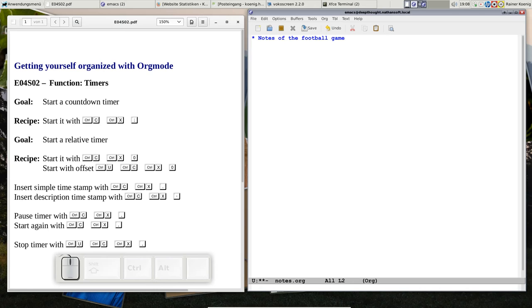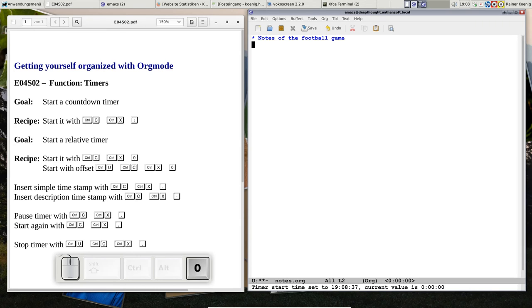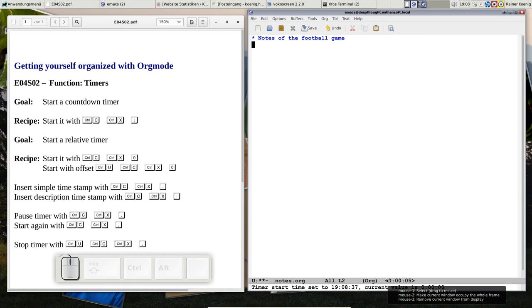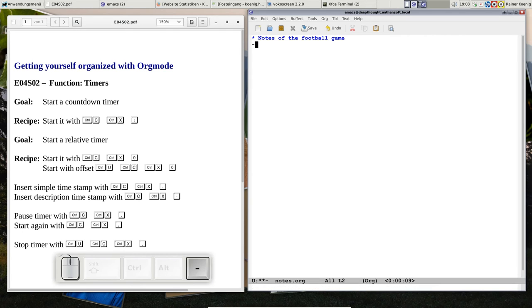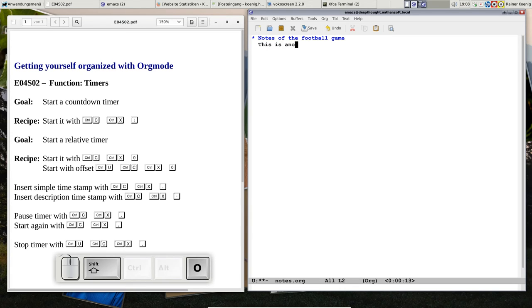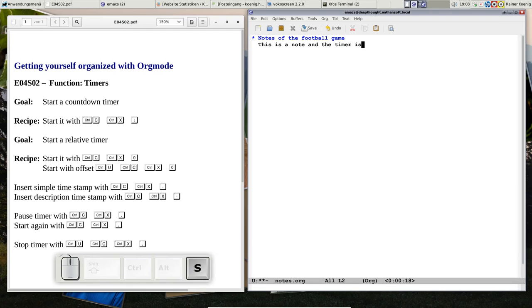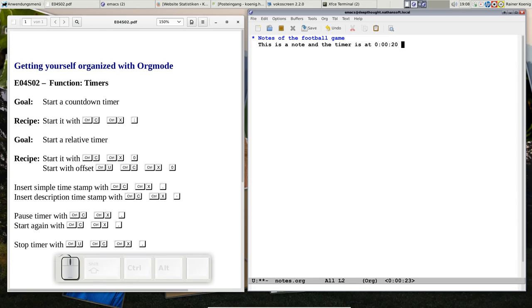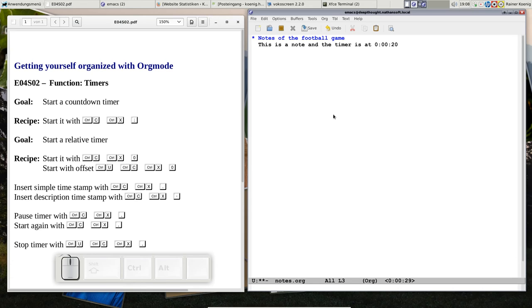You can start a relative timer by pressing Control-C X 0. The timer starts at 0 and it's now at 5 seconds and counting. You can write a note like 'this is a note' and the timer is at Control-C X dot—20 seconds when I type this.